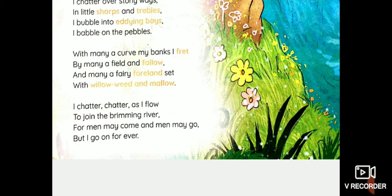Okay students, so I'll stop this recording here. And in the next recording, we are going to continue with the same poem in video two. So if you want, you can take a break in between and then follow the second video that is going to be on page 23. Okay students, I hope you are enjoying the poem. So come, join me in the next video.